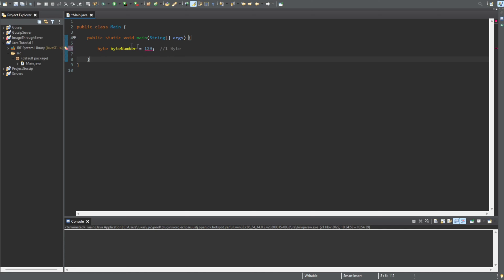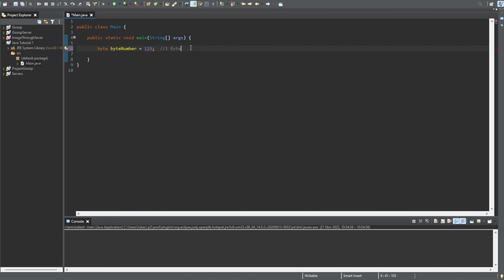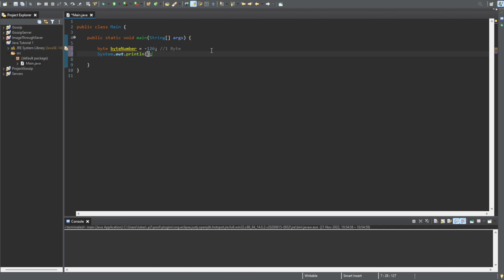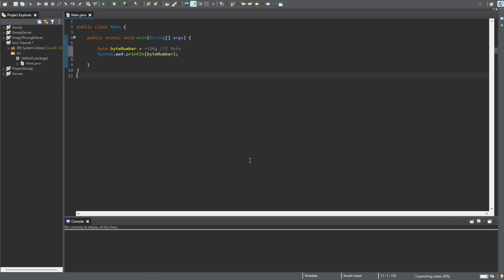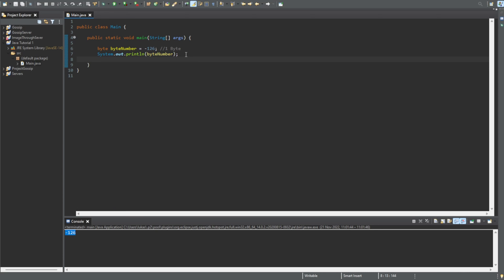This byte data type can only store a maximum of one byte, which is between minus 128 and 127. If we go to minus 128 it's fine, but if we go below that to minus 129 we get an error. So the range is minus 128 to 127. We can print it out — we do byteNumber and you'll see we get minus 128. That's the first data type.